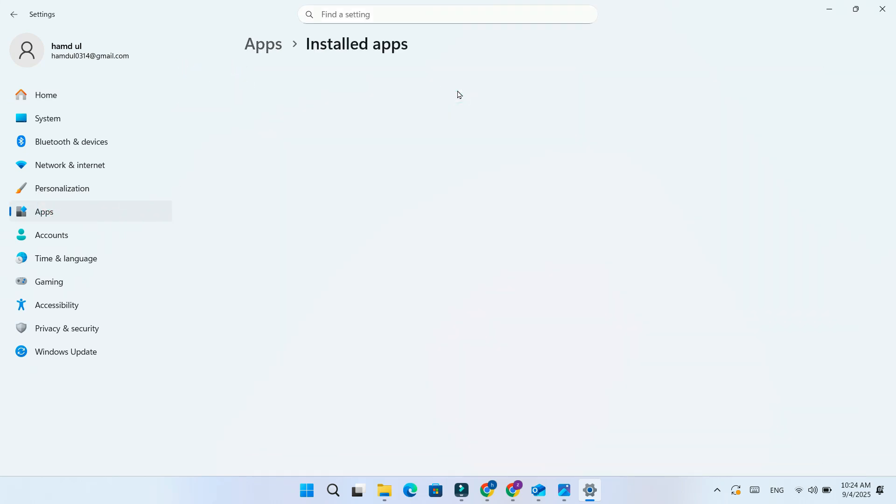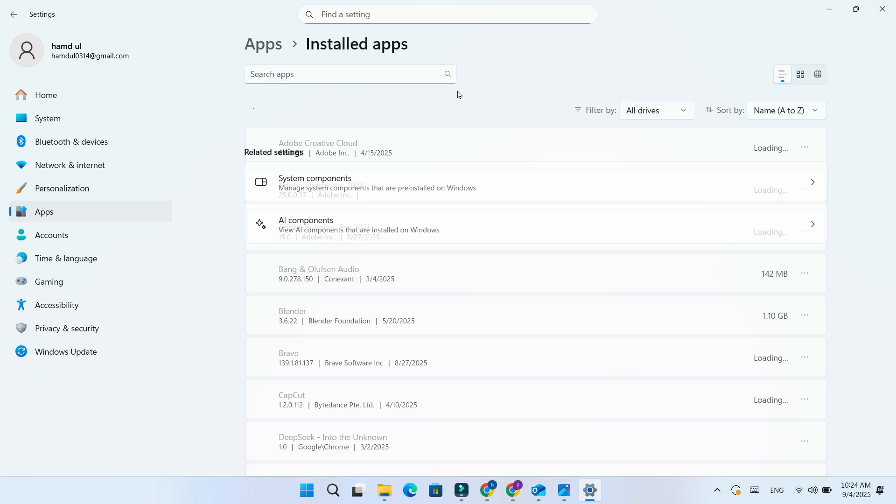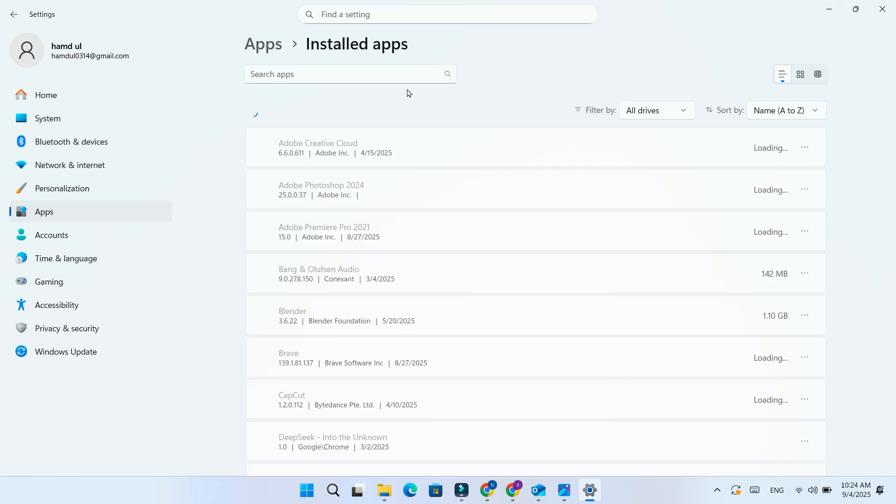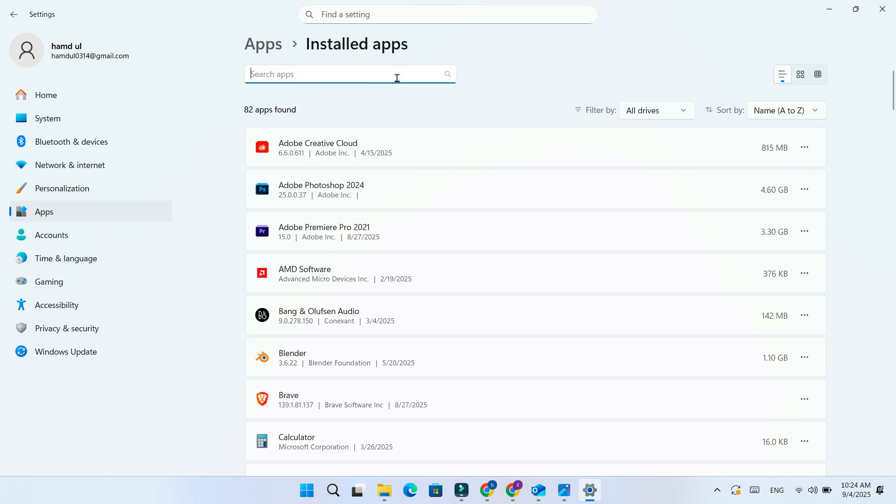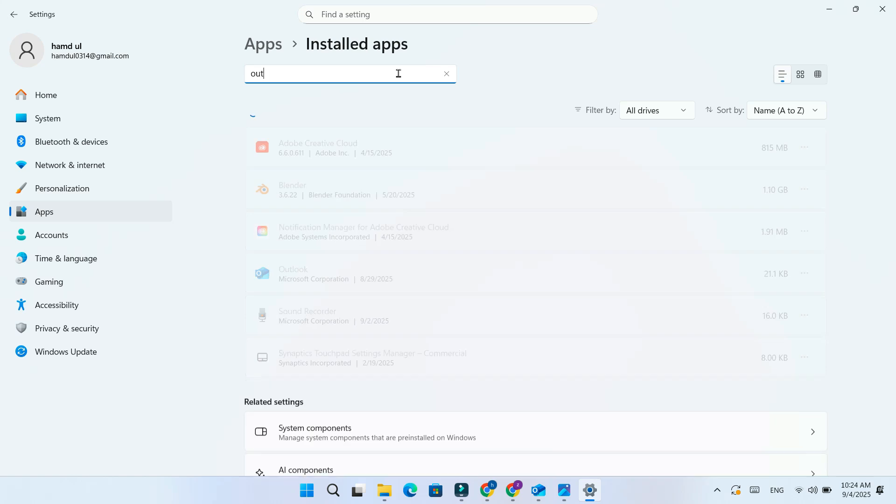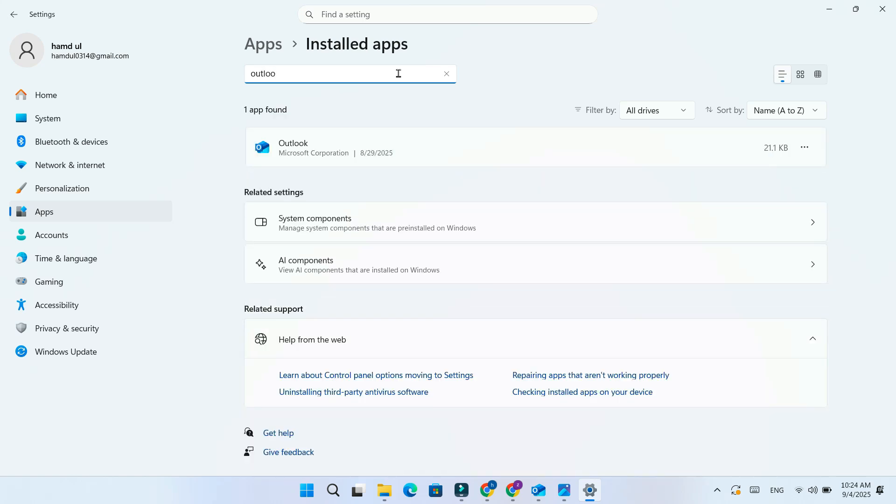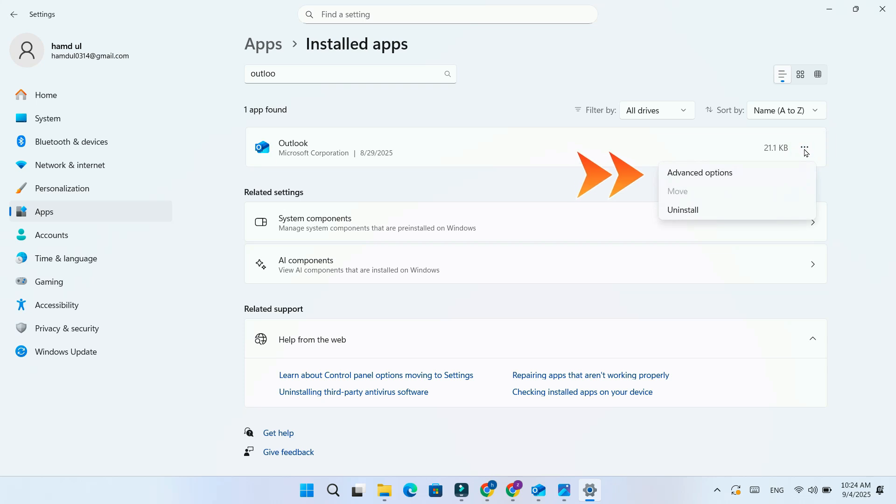In the search box at the top, type Office 365 or Outlook, depending on which one you want to fix. Next to the app, click on the three dots. From the menu, select Modify or Advanced Options.